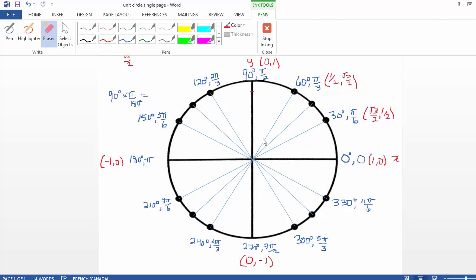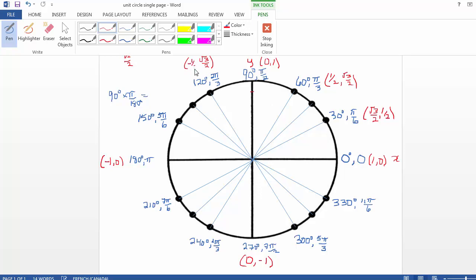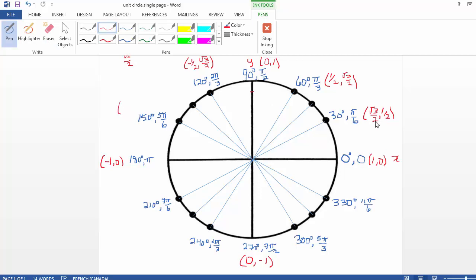Let's finish all those values for my multiples of pi over 6. We've got the first one done, the second one done, and the third one done. Over here at 120 degrees, it's even with this one, so it's going to have the same y value — root 3 over 2. And my x value is going to be exactly the same except now it's negative: negative 1 half. So in the first quadrant, x and y are positive. In the second quadrant, my x is negative and my y is positive. So this x value here will be negative root 3 over 2, comma 1 half.